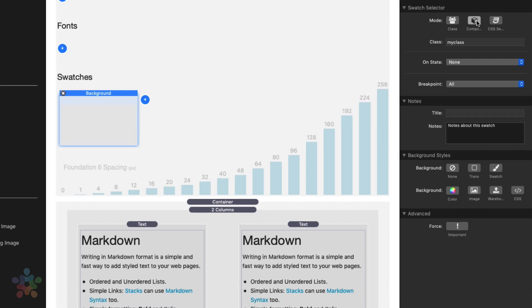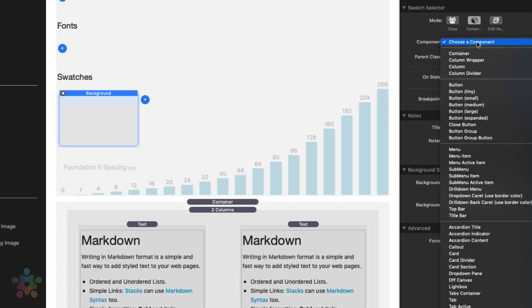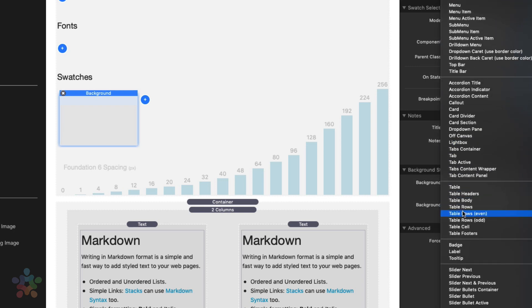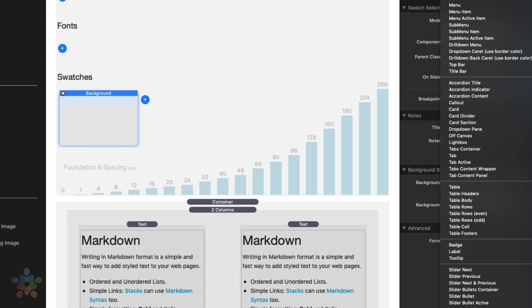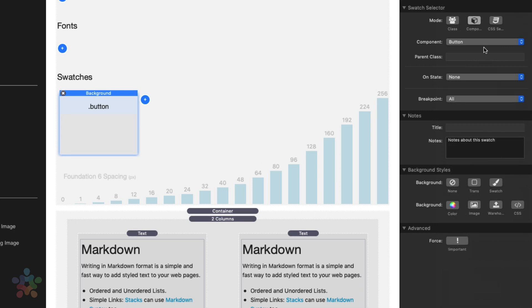The next component from class is component. And inside components, you'll notice that we've actually created a dropdown of tons of pre-made components. Basically, every single component within Foundation 6 is here. So if you want to style a menu or if you want to style a button or if you want to style table or table headers, we allow you to really easily target all of those components. So if you wanted to target all buttons on a page, just simply type button, or choose the button component.